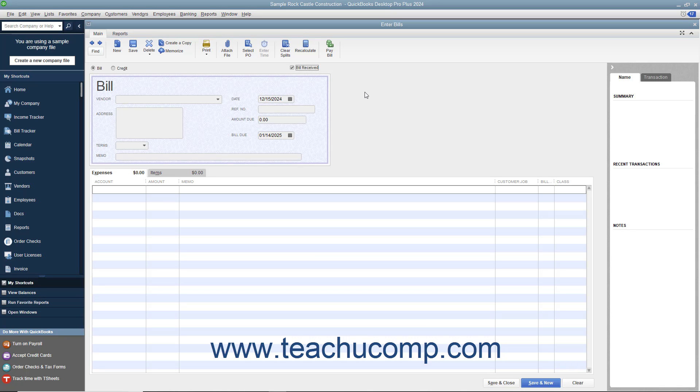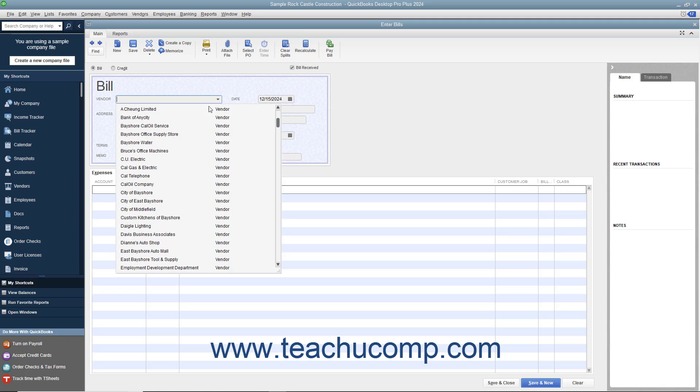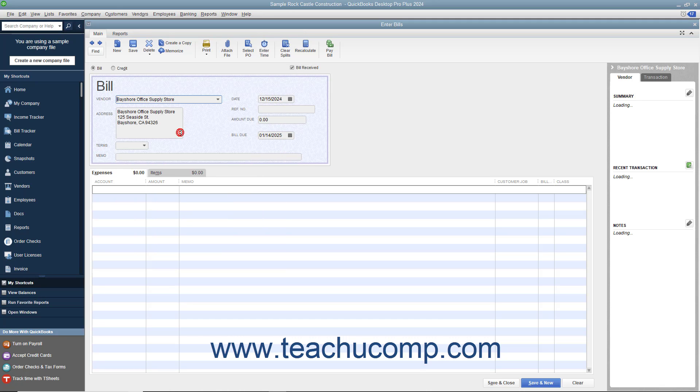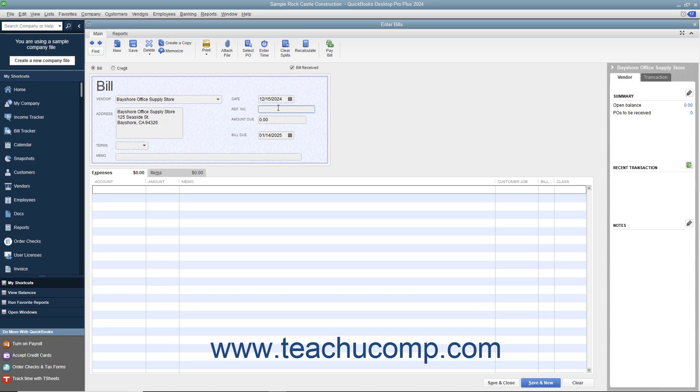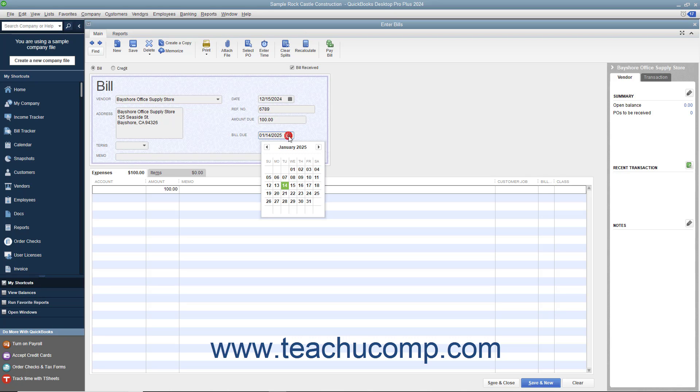When entering a bill, select the name of the vendor that sent you the bill from the Vendor drop-down. Ensure you have entered the date on which you received the bill into the Date field. Enter the bill's number into the Reference Number field. Then enter the amount of the bill into the Amount Due field. Ensure that you have the correct due date set in the Bill Due field.